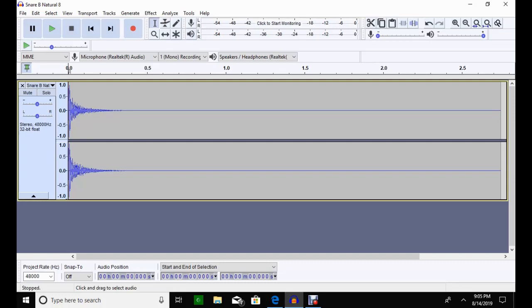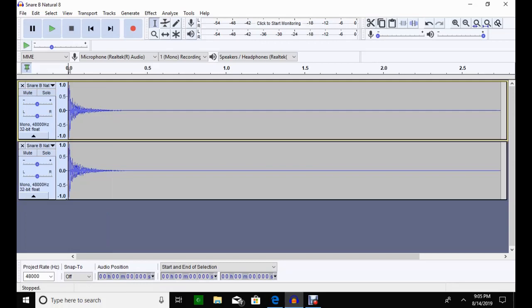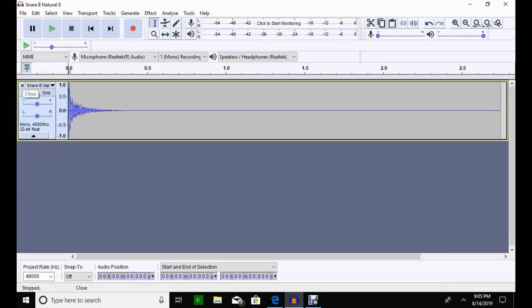So how you're going to do this is if you click this down arrow and you split the stereo to mono, get rid of one of them. Now I'm in a mono.